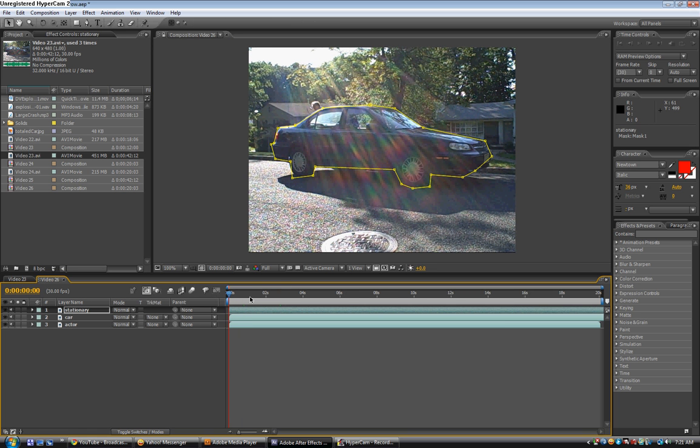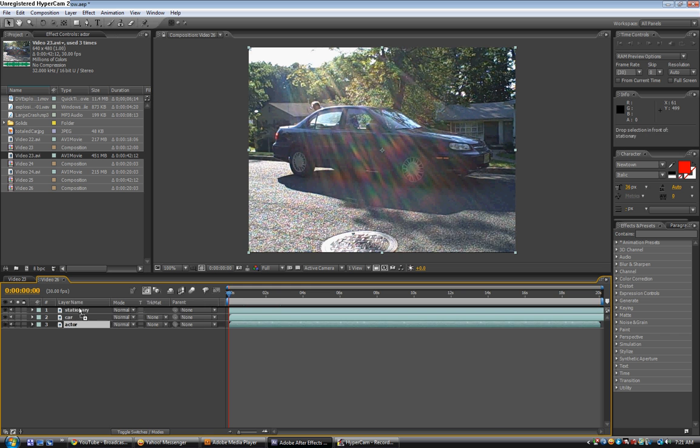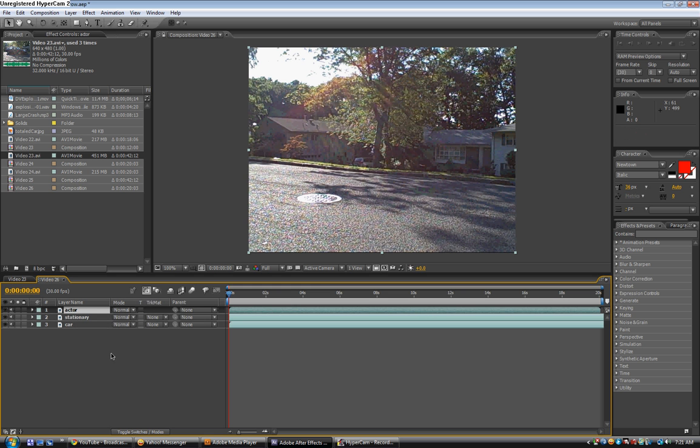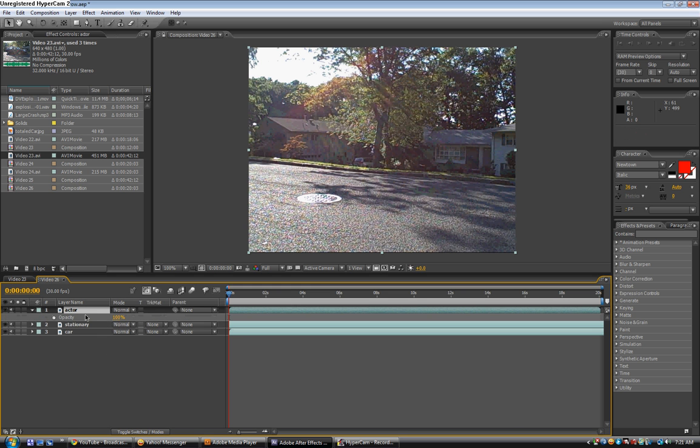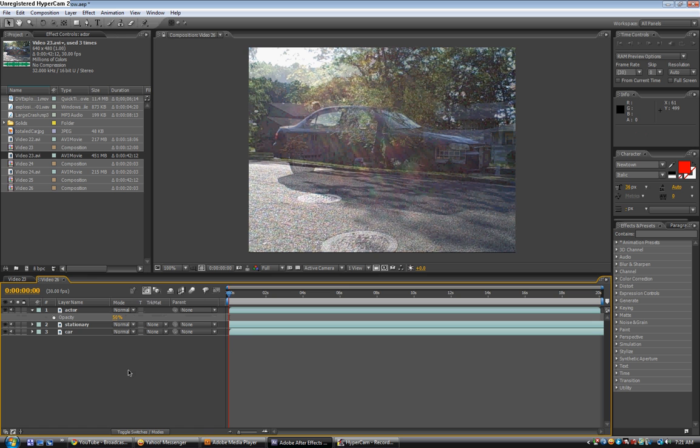Well, anyway, take the actor layer, put it above the stationary layer, and then change the opacity to about like 50%. So, now you can see through.